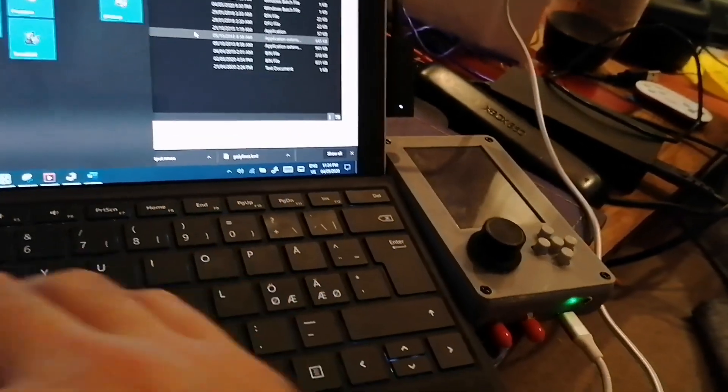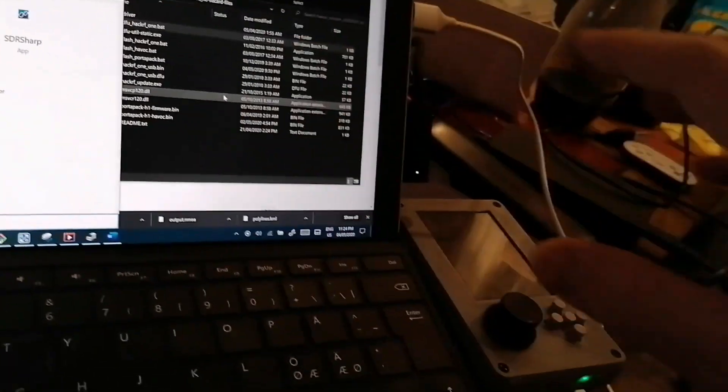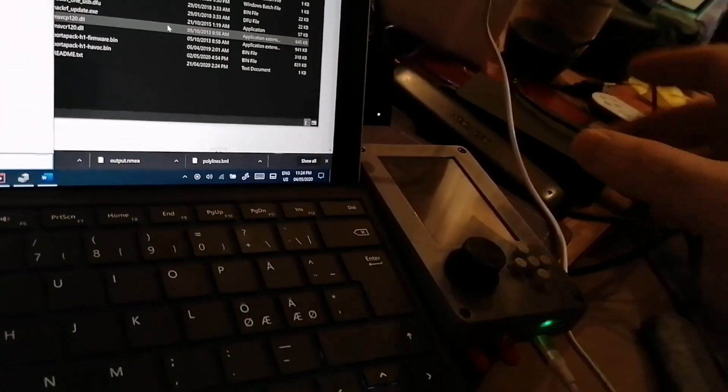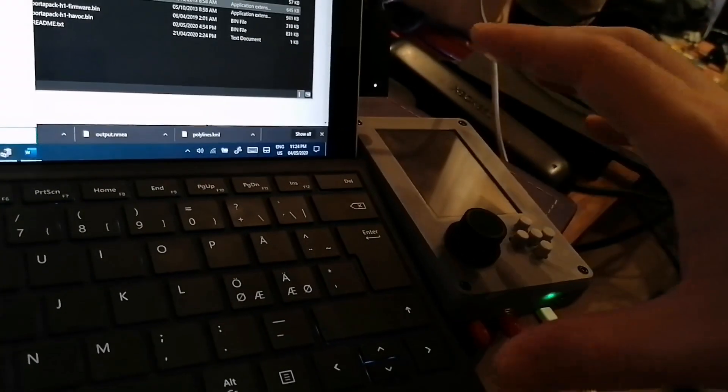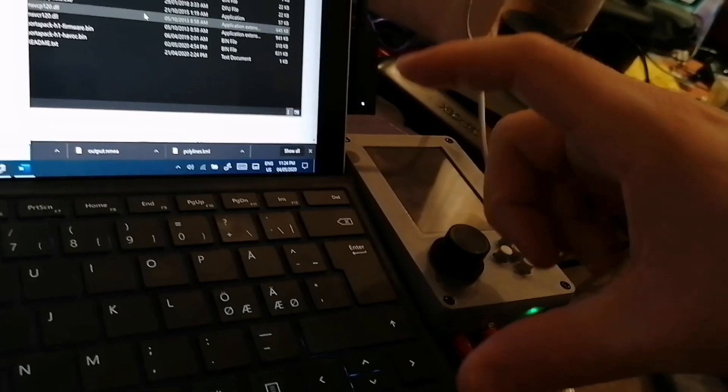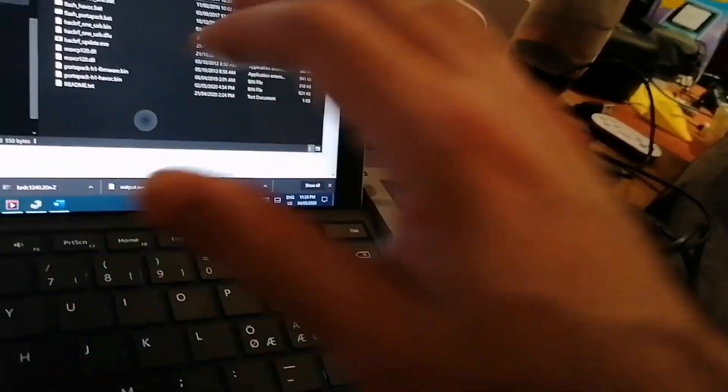For some reason it doesn't work with software like SDR Sharp, it gets sometimes disconnected. So I have a shorter one that works all the time.